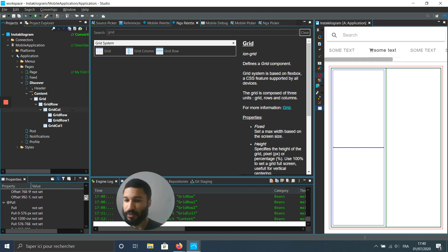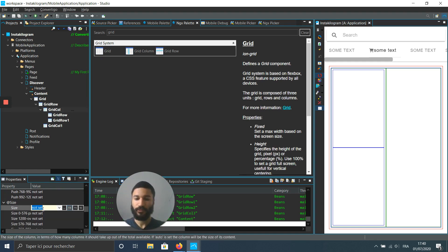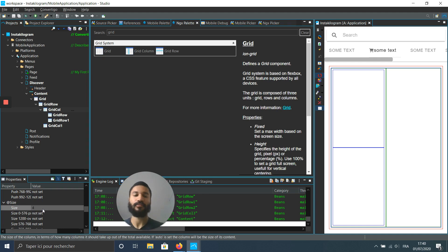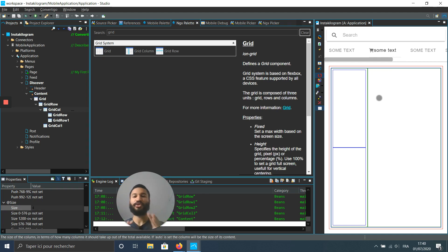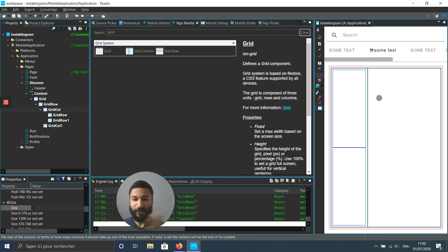Right in my property panel. And I can see my other column automatically takes the remaining space, takes the full area.